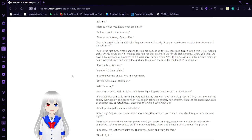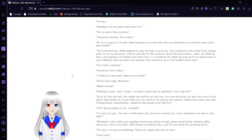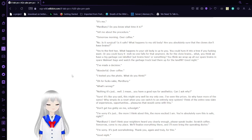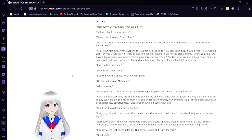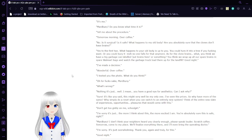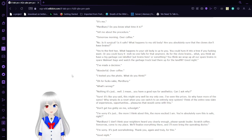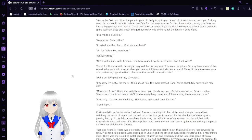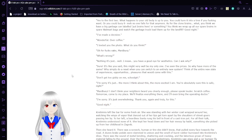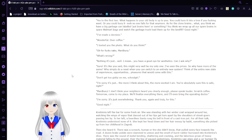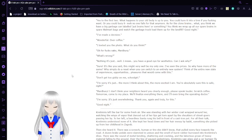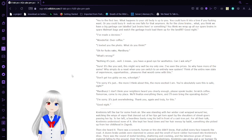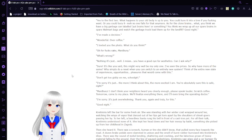This is the first two. What happens to your body? It's up to you. You could turn into a tree if you freaking want. Or you could bury it. No one falls for that anymore. As for the clone brains, what, you think we have a big garbage can legal to put brains here or something? You think we wrap up all our spare brains in Walmart bags and watch the garbage truck load them up for the landfill? Good night. I've made a decision. Wonderful. Over coffee. I texted you the photo. What do you think? Oh, for frick's sake, Marbury. What's wrong? Nothing. It's just... Well, I mean, you have a good idea for RSX. Can I ask why?